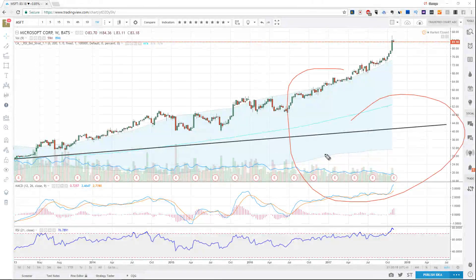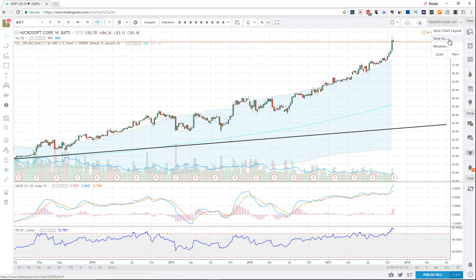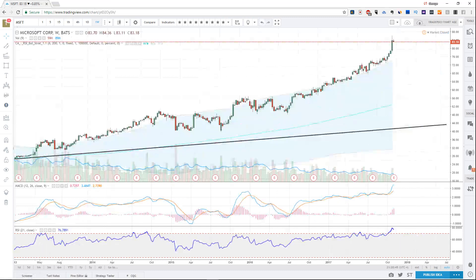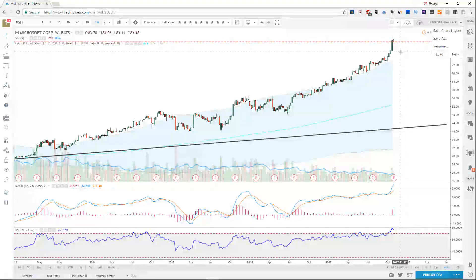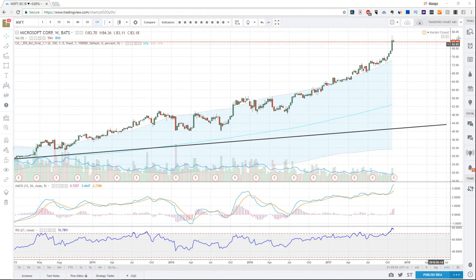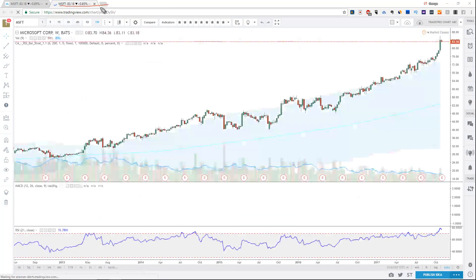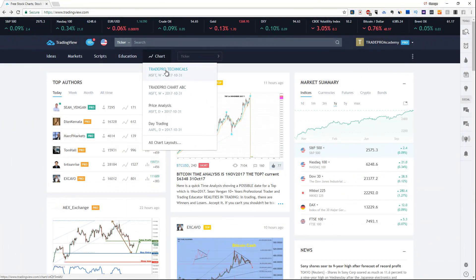Now that you've got these technical charts set up, you can do something very neat. Click the arrow at the top right and select Save As. Name it — for example, Trade Pro Technicals — then click Save. The chart opens in a new tab. If you close it and want to get it back, click the arrow, select Load, and choose your previously saved template. When you select it, it opens in a new tab. If you close your technicals and think you've lost it, just hover over Chart, select Trade Pro Technicals, and it's waiting for you.